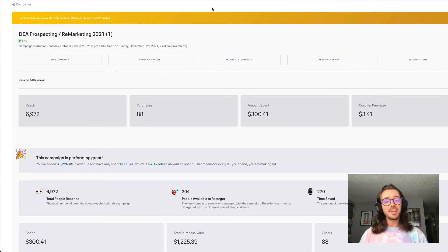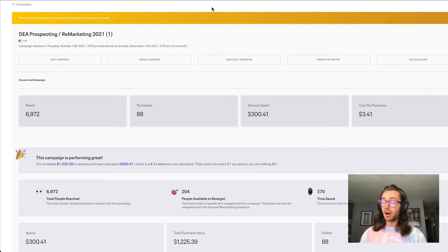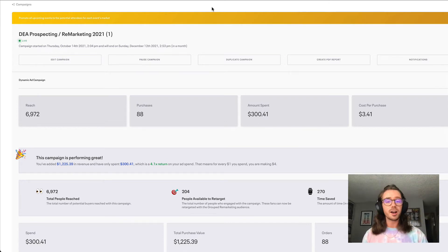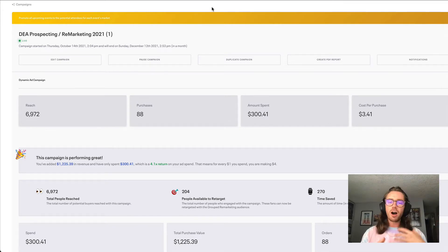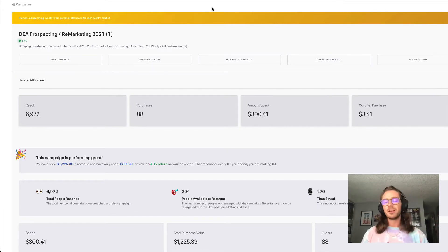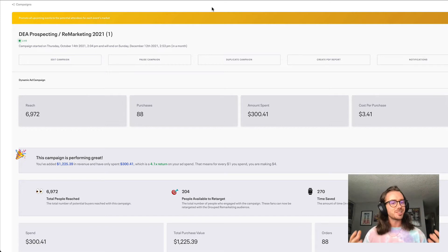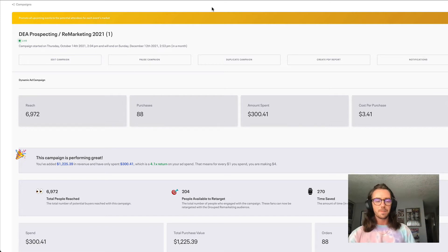It takes around five minutes to set up and once you set it up, you honestly have to do nothing — it will automatically add new shows that you announce on sale to the campaign, and automatically remove shows that end up happening or sell out. So it's pretty much a set it and forget it style ad campaign.